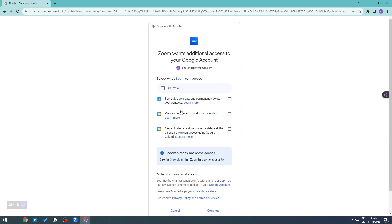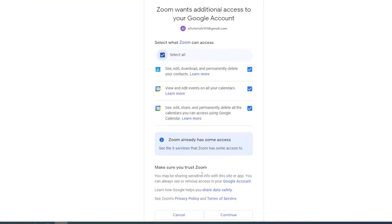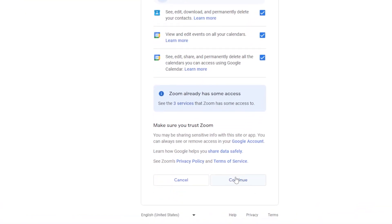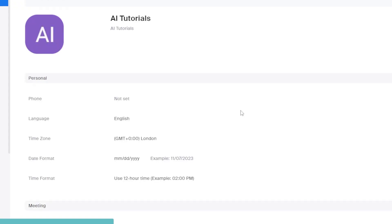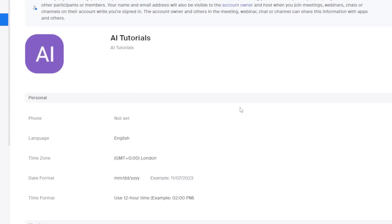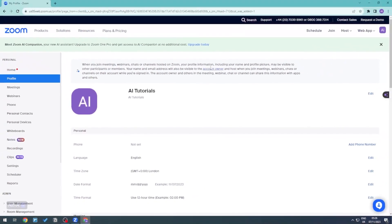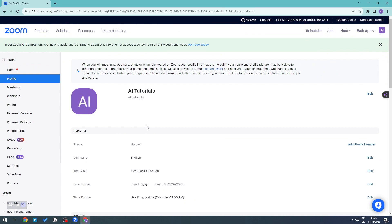All you need to do is just click on Select All right here, and then go all the way down and then click Continue. This will then connect your calendar as well as your Google into your Zoom account.